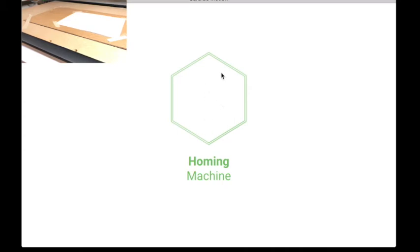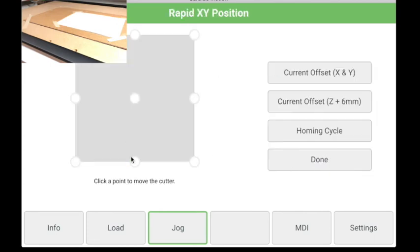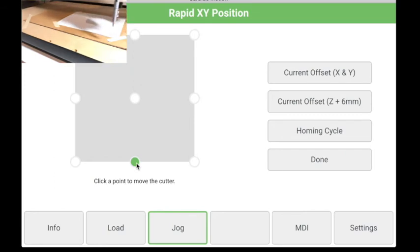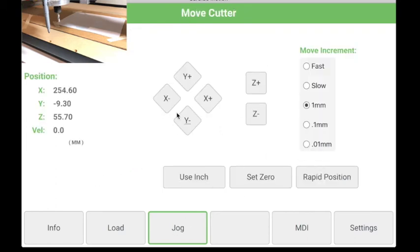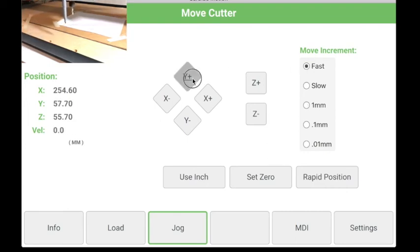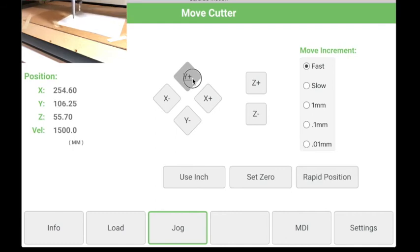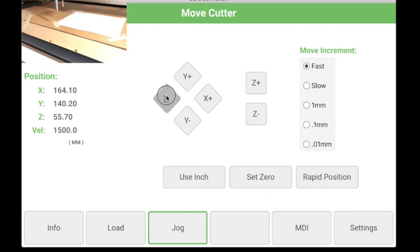And then once we're in jog, there's a couple ways we can move around the board. Rapid position is kind of nice. You can just pick where on the board you want it to go quickly. So we say here, front, middle, moves the head there. Then if we leave rapid position, we can use just X, Y, and Z buttons to move the head where we want it. So there's a move increment. Fast obviously moves most quickly. As we get closer to where we want it to be, we'll use the slower increments so we're not driving the head into the stock or damaging anything. So we use the buttons. We position it.